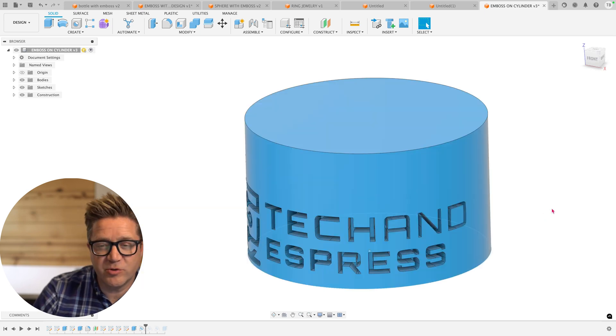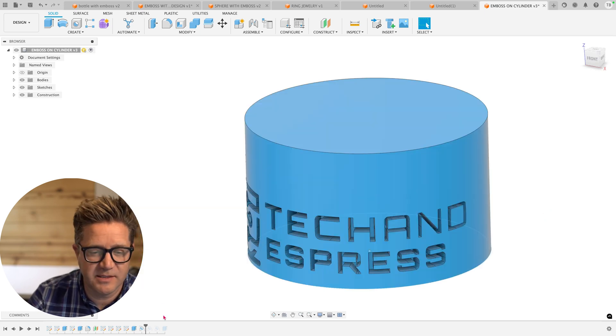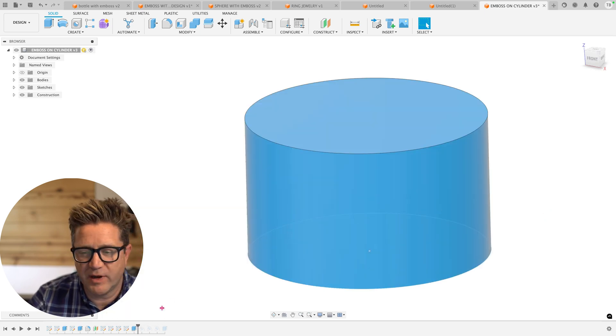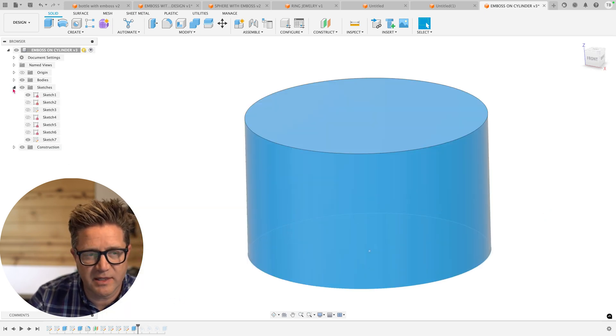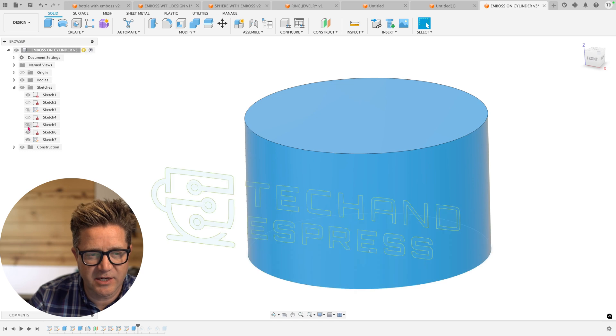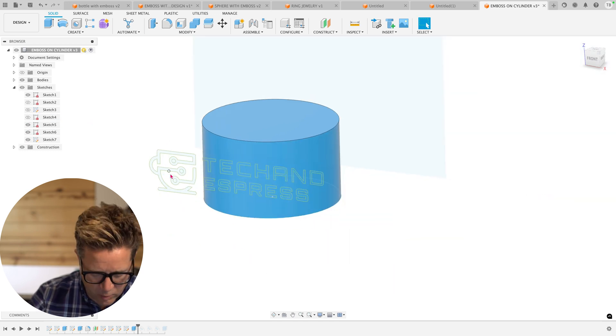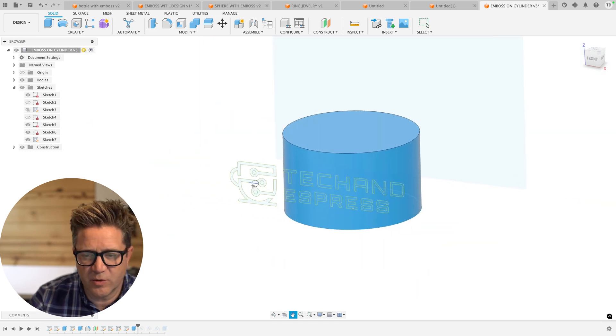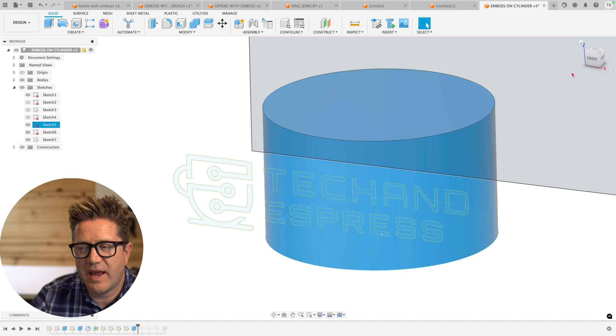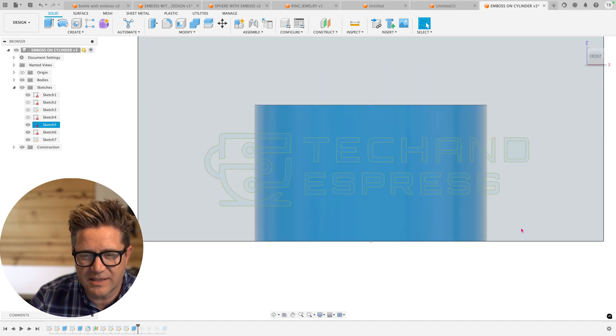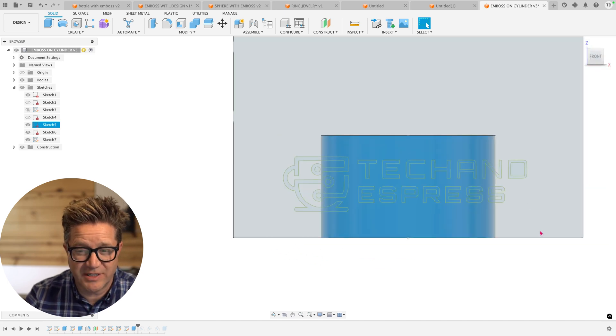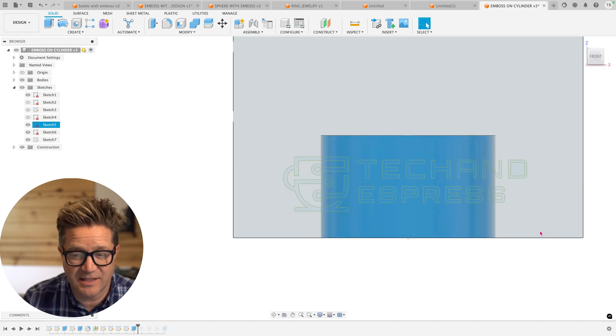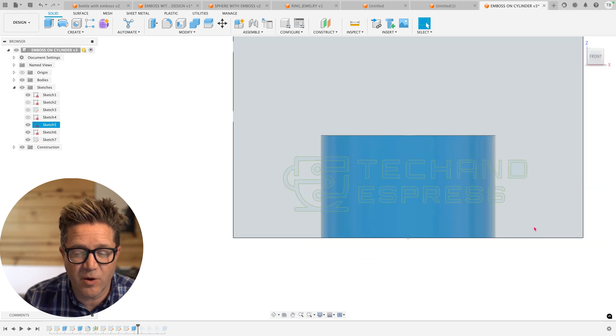Now the huge question is, if we go back before we created this emboss and we look at this sketch that I brought in from an SVG, and I want to put this on the cylinder,